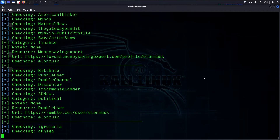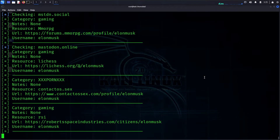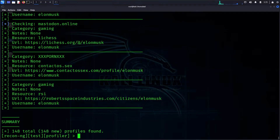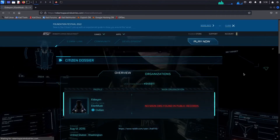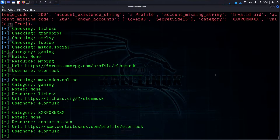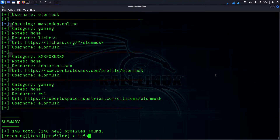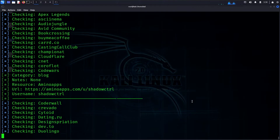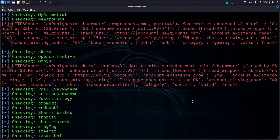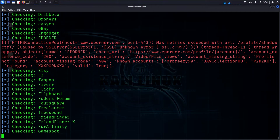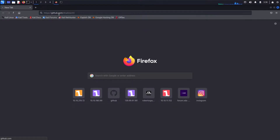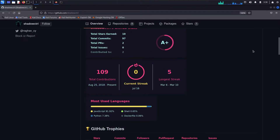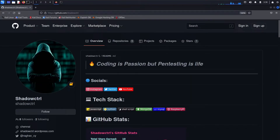Let's copy the link and see how many profiles appear in the browser. We search for 'Elon Musk' — checking across different websites to see if profiles exist. There are a lot of profiles found for Elon Musk.